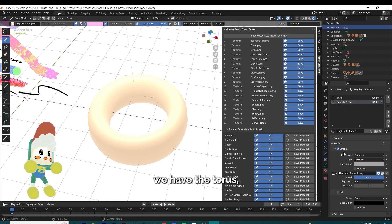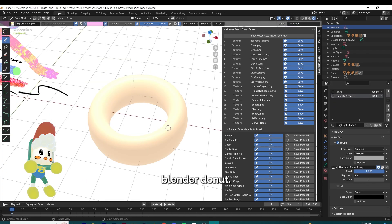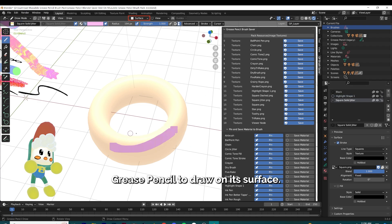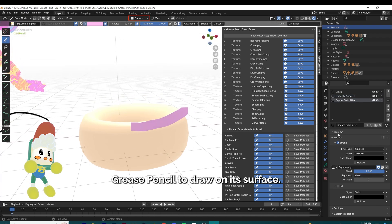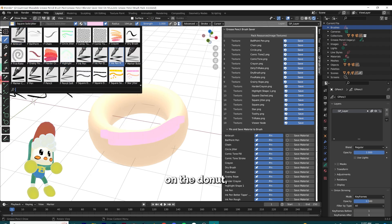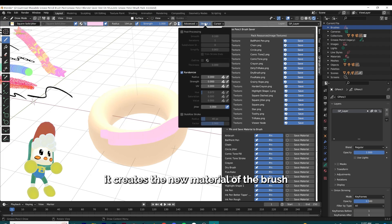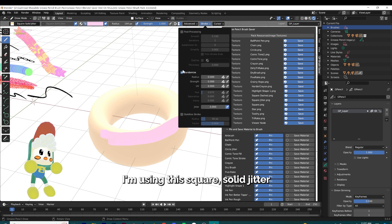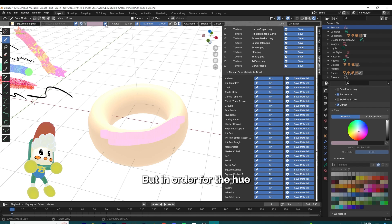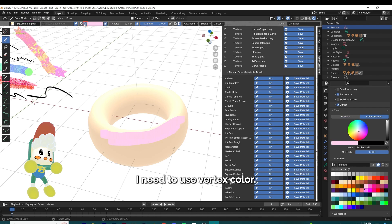So here we have the torus, which we will use to make a Blender donut. I'm going to demo how we can use Blender Grease Pencil to draw on its surface. When I use the Grease Pencil on the donut, it creates the new material of the brush I'm using — I'm using the square solid jitter brush. But in order for the hue jitter to work, I need to use vertex color, so I toggle it back into vertex color.